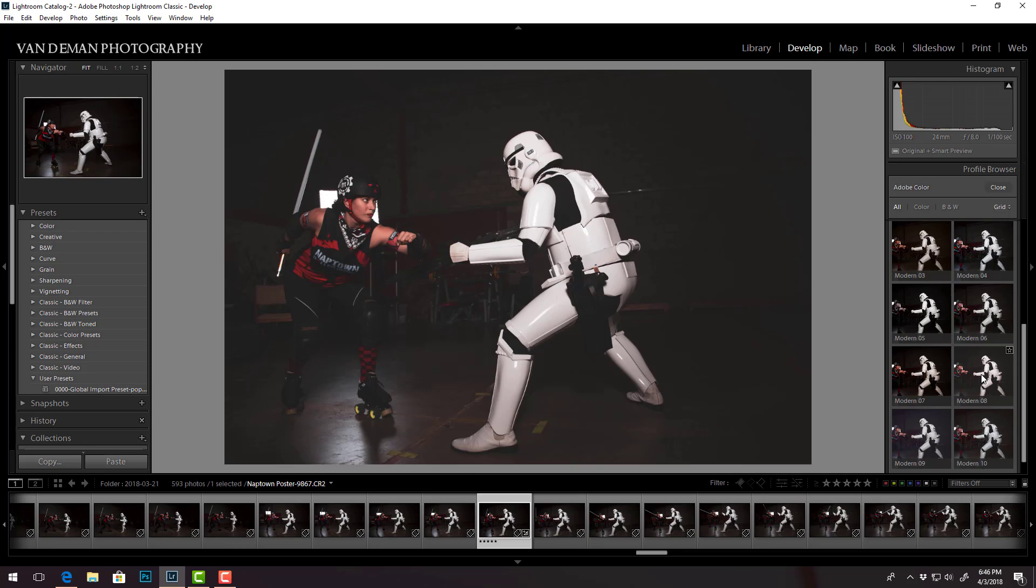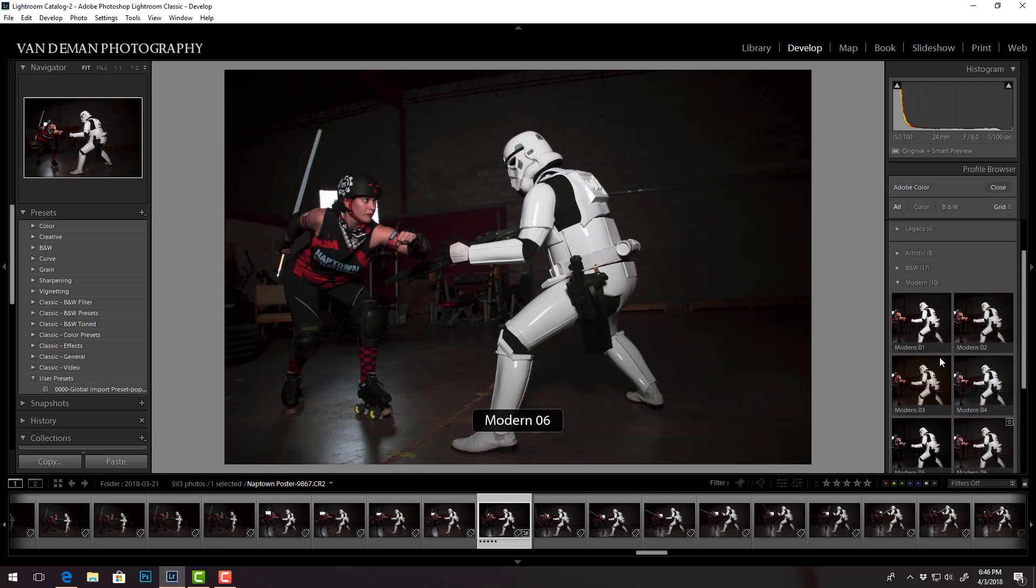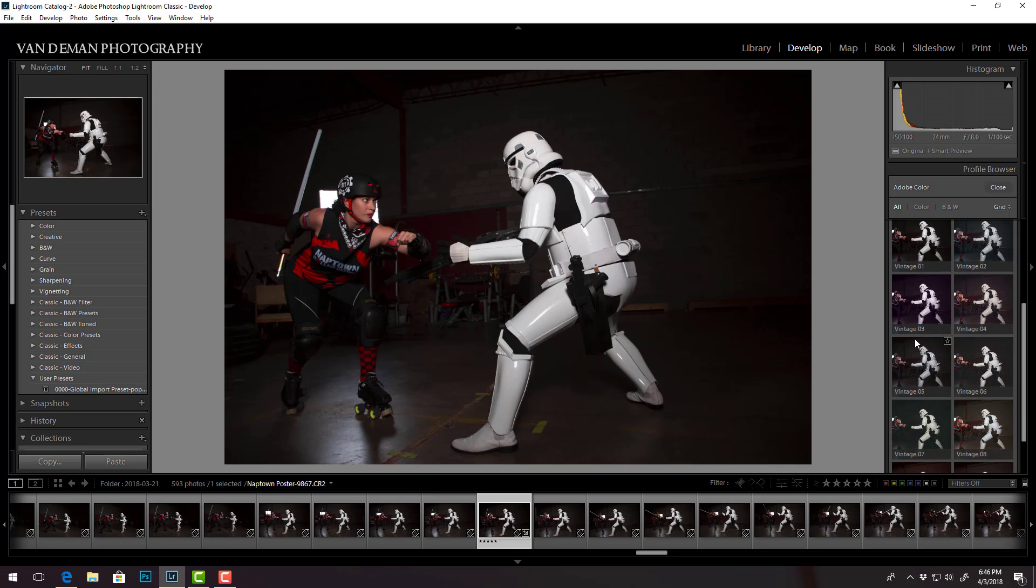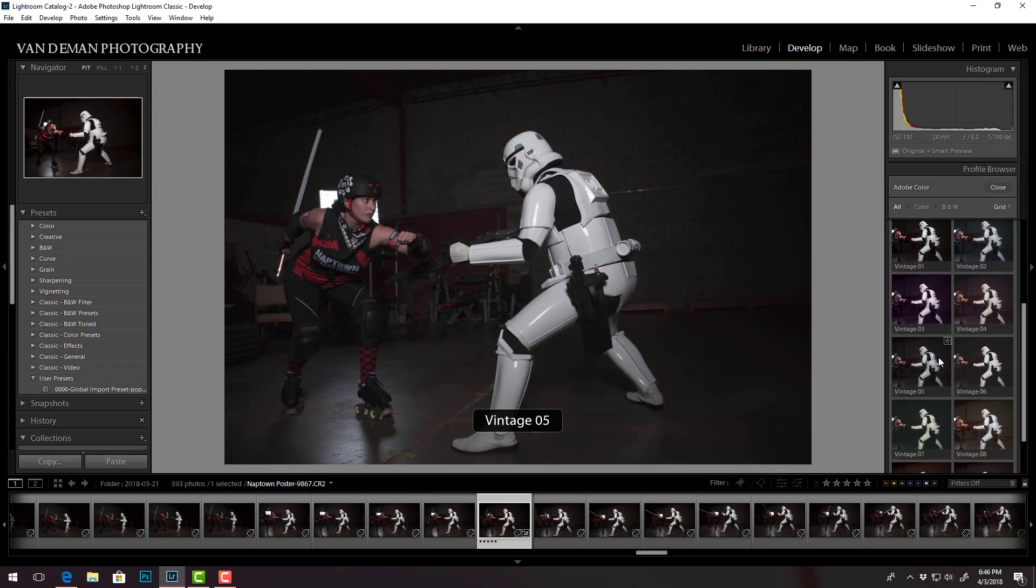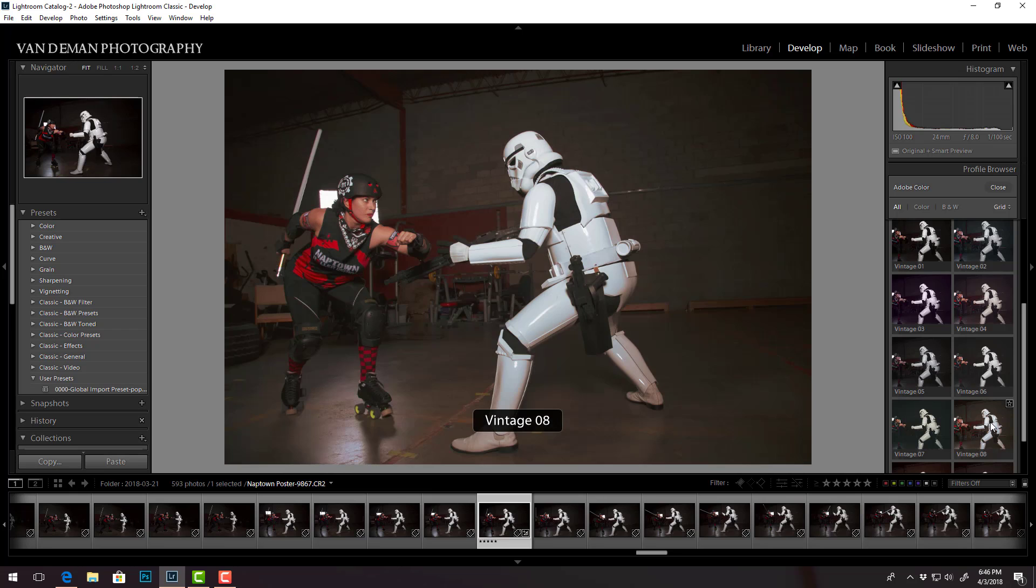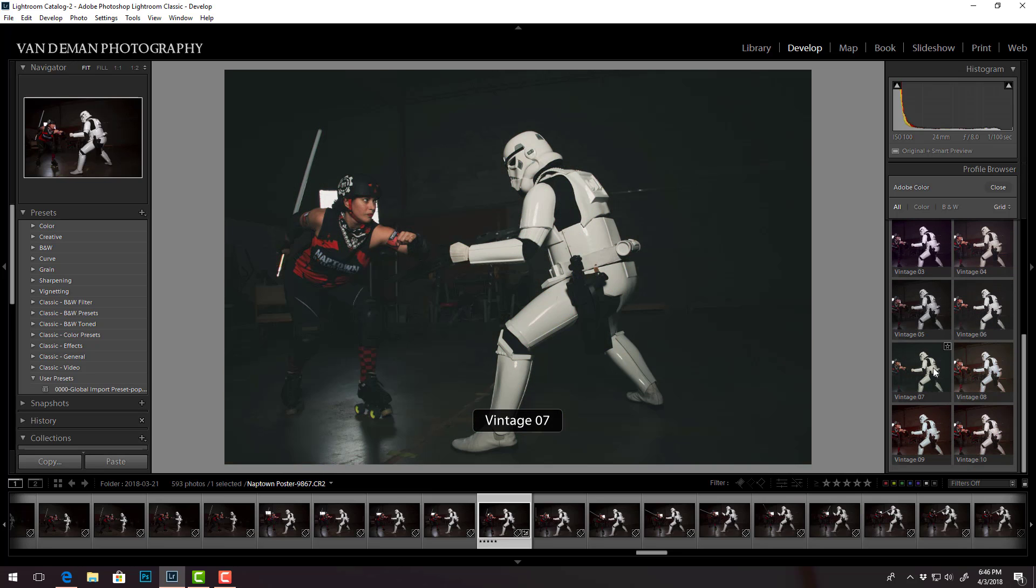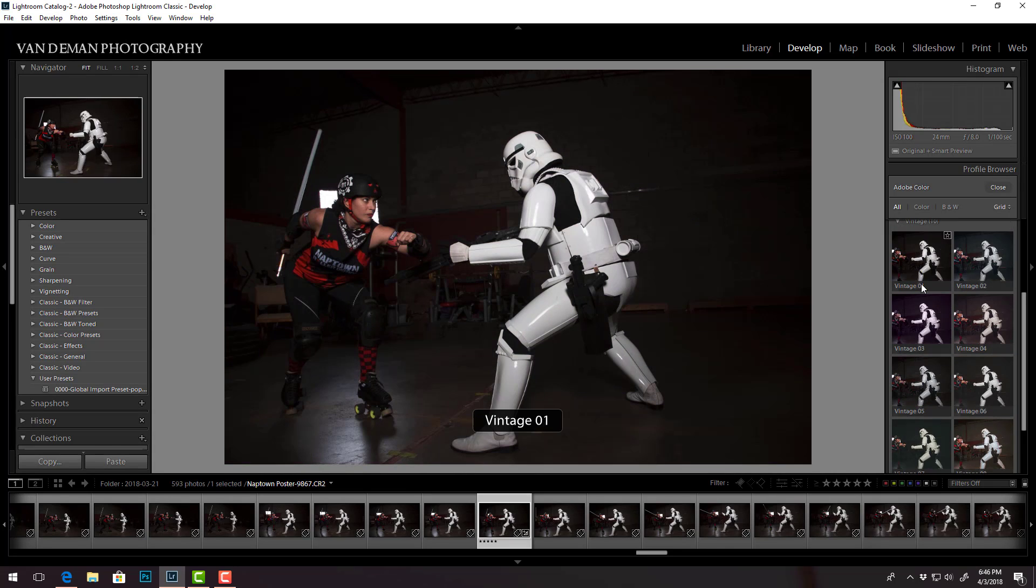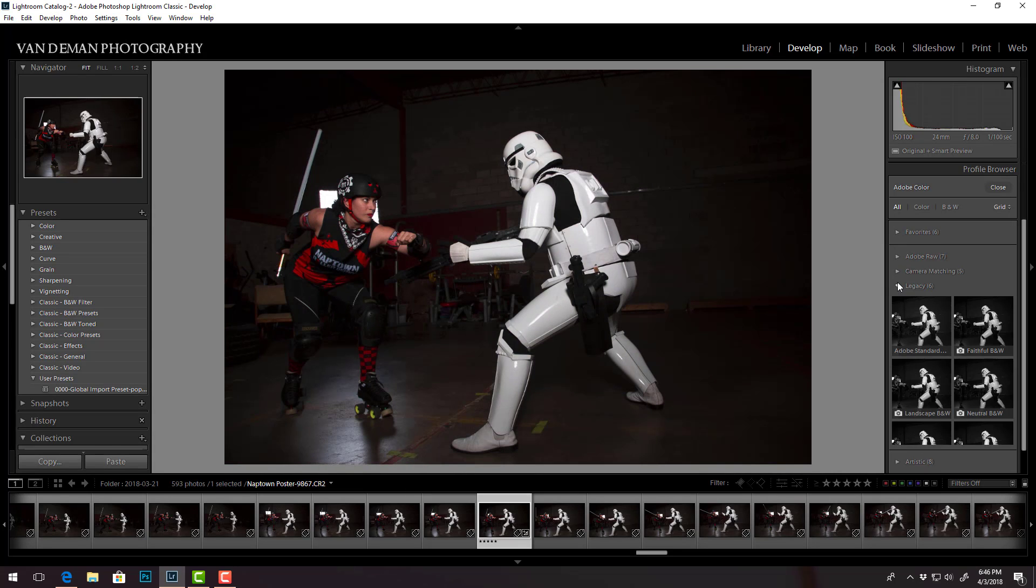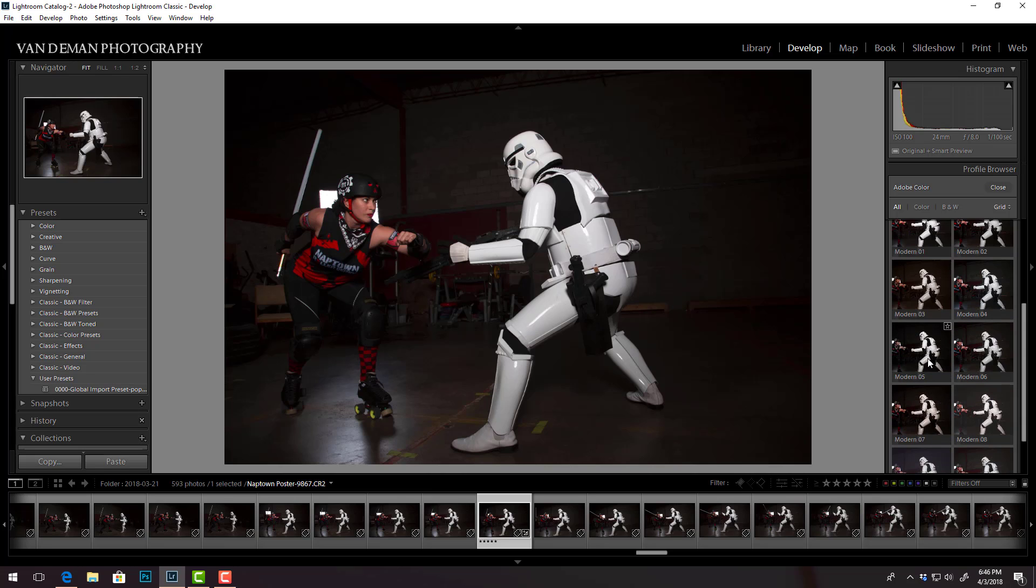Yeah I think there's one that has the crushed blacks or where we do the little bit of fading of the black tones. This one adds some blue tint into the shadows. Cool stuff. Vintage. Now I can see some of these might be useful so I'm gonna pick one and see what happens with it.